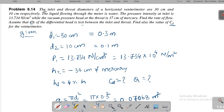Today we are going to discuss the next problem on the horizontal venturimeter. The inlet and throat diameters of the horizontal venturimeter are 30 centimeter and 10 centimeter respectively. The liquid flowing through the meter is water.